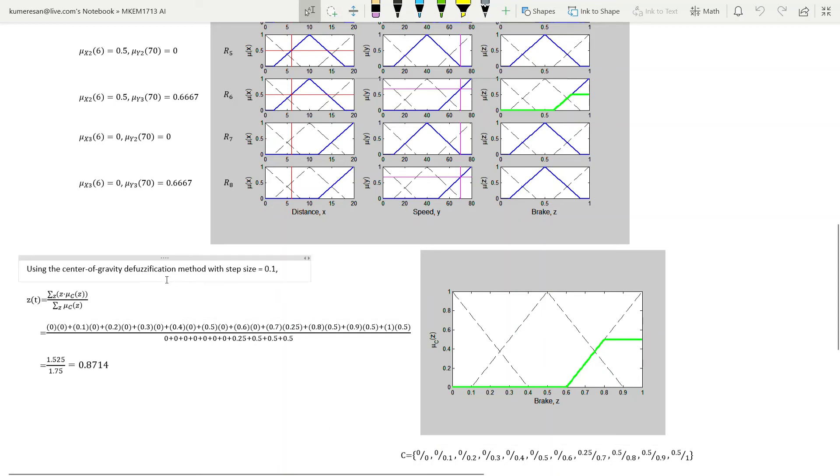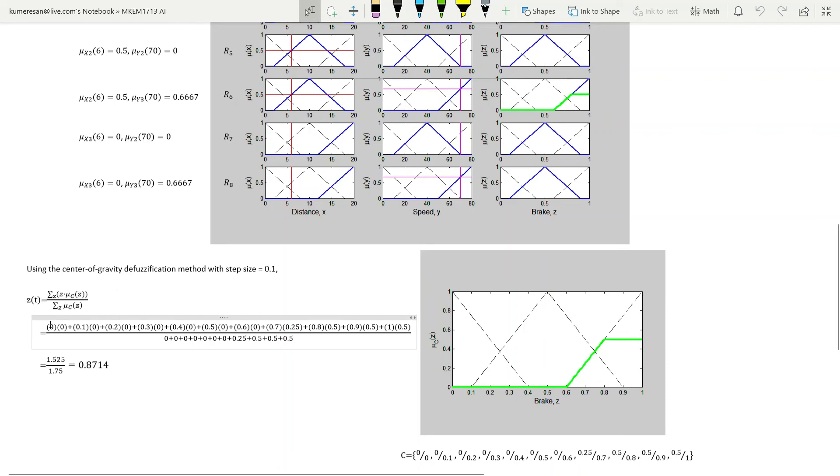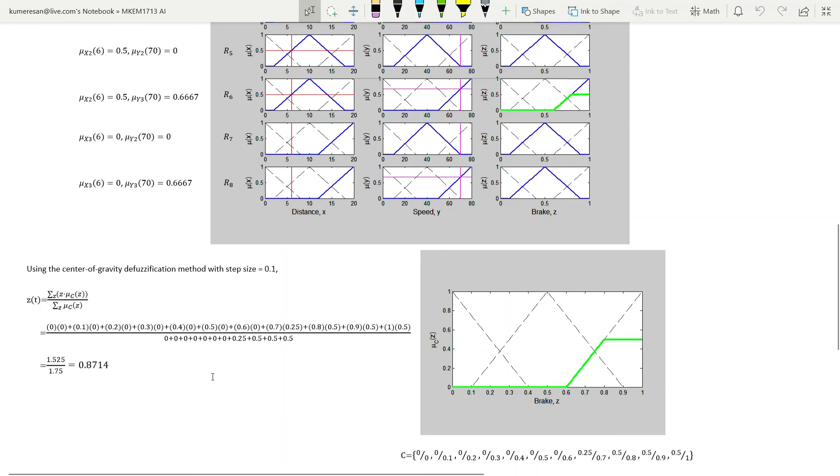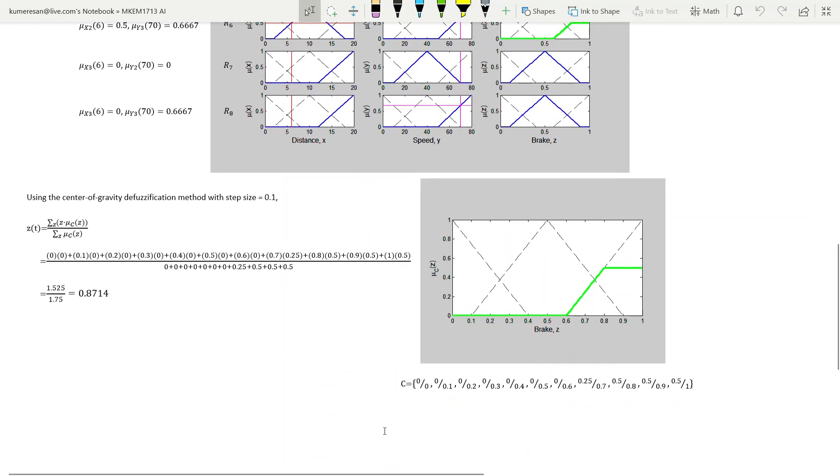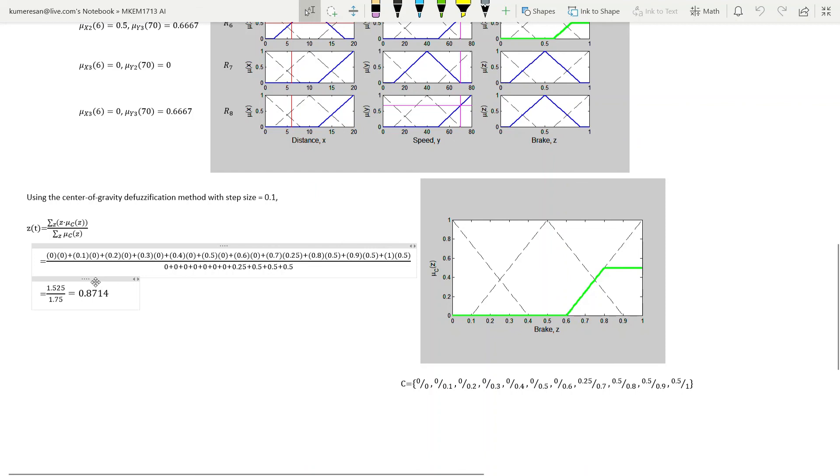Lastly, in the defuzzification stage, we need to convert the fuzzy values into a crisp value. If we choose to use the center of gravity method, this is how we compute Z. In the center of gravity defuzzification method, we divide the summation of the multiplication of Z and mu_C by the summation of mu_C. Each element that is summed here refers to the fuzzy set C. This multiplied by this, plus this multiplied by this, and so on. The denominator is the summation of each of these. So when X is 6 and Y is 70, Z is 0.8714.